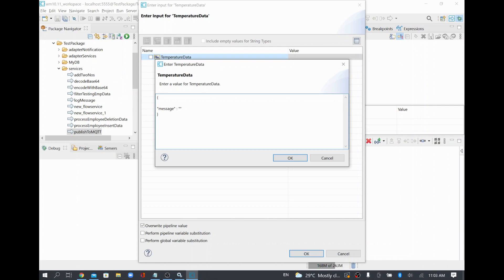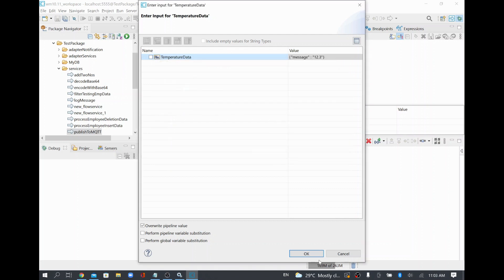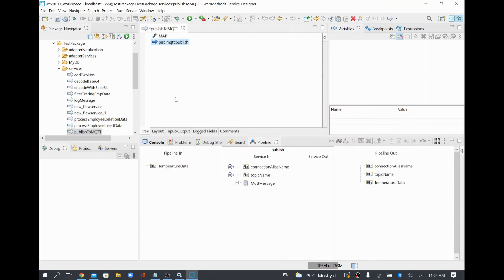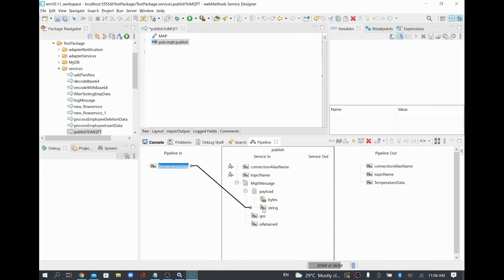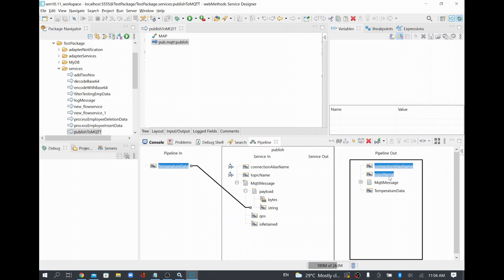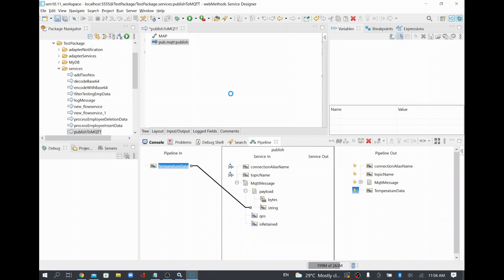My temperature data value will be 12.3, and you can send multiple fields by adding comma-separated JSON. In this example I am sending only one field. I'll map the temperature data under the payload as a string, then save the service. The service is now ready to publish data to the MQTT broker. I'll drop any unused outputs and save.